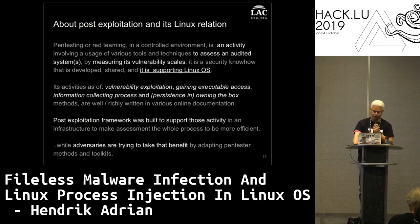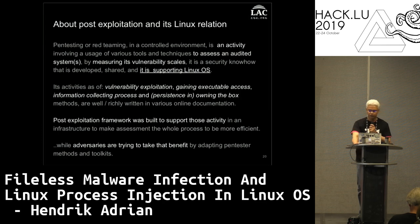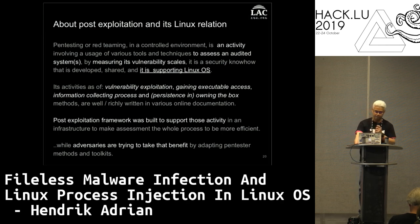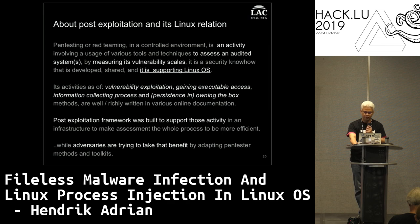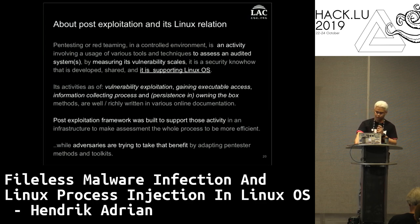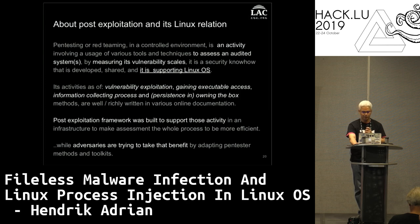Pentesting or red teaming in a controlled environment involves using various tools and techniques to assess and audit systems. Activities include exploitation, gaining executable access, information collecting, and up to persistence. These methods are richly supported by online documentation. Post-exploitation frameworks were built to support those activities to make the assessment process more efficient - but sadly, adversaries know about this and use it too.